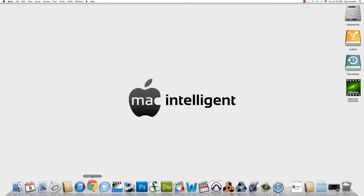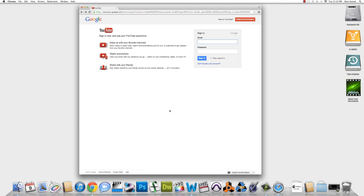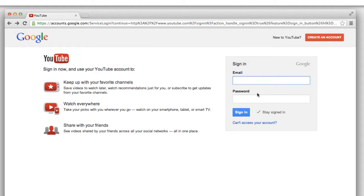The first thing you'll want to do is open up your internet browser and go to youtube.com. Now you'll want to enter in your user ID and password.